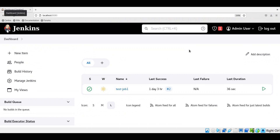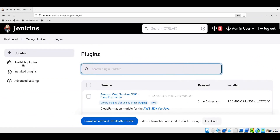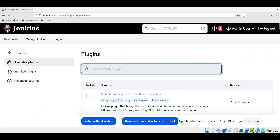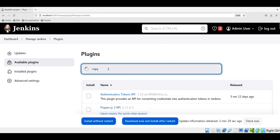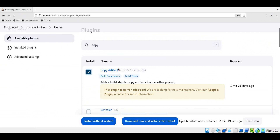Before creating test job 2, we need to install a copy plugin in Jenkins to copy the artifacts from one job to another. Let us go to Manage Jenkins, select plugins, and click on available plugins. Search for copy plugin. We need to select the copy artifact plugin and install without restart. The plugin is now installed successfully.